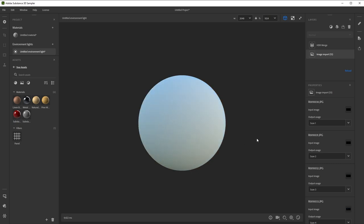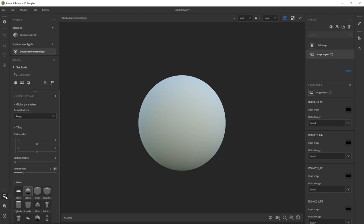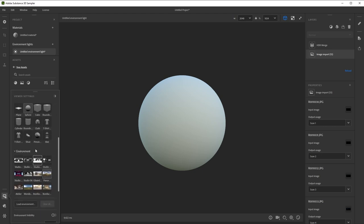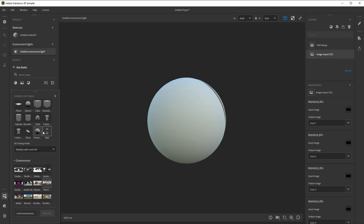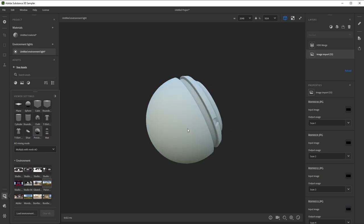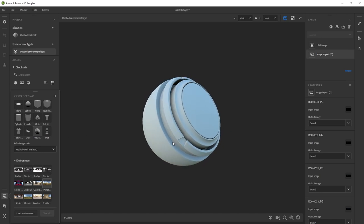With Environment Lights, you'll want to customize your display settings a bit to understand what's going on. Go to the viewer settings in the bottom left, open the panel and scroll to the meshes. I find the preview sphere mesh works well to understand lighting.